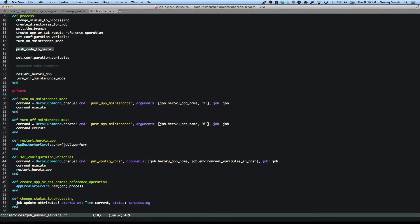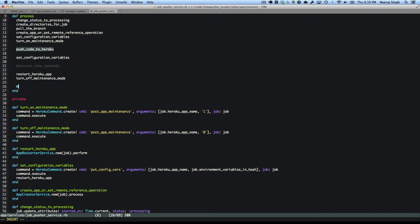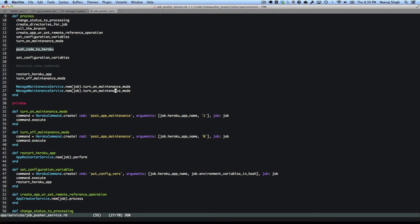So how would it be used? Instead of turn on maintenance mode and turn off maintenance mode, it will be something like ManageMaintenanceService.new(job).turn_on. I think it reads better from an English perspective if I say turn_on_maintenance_mode and turn_off_maintenance_mode. So this is what we are after — it's very simple.